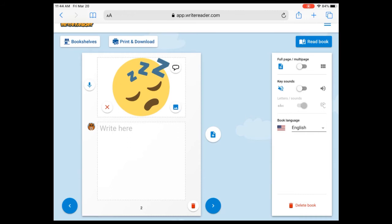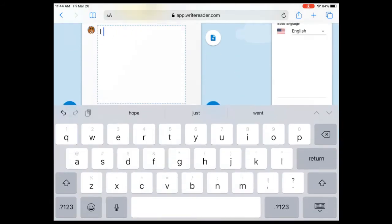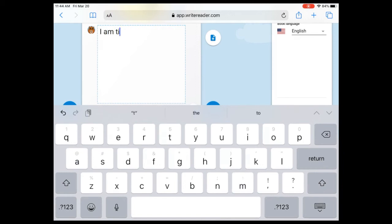We're gonna click in the box and we're just gonna say I am tired. So as you are typing and you want to put a gap between, a space, you're gonna press the big long bar at the bottom of your keyboard.